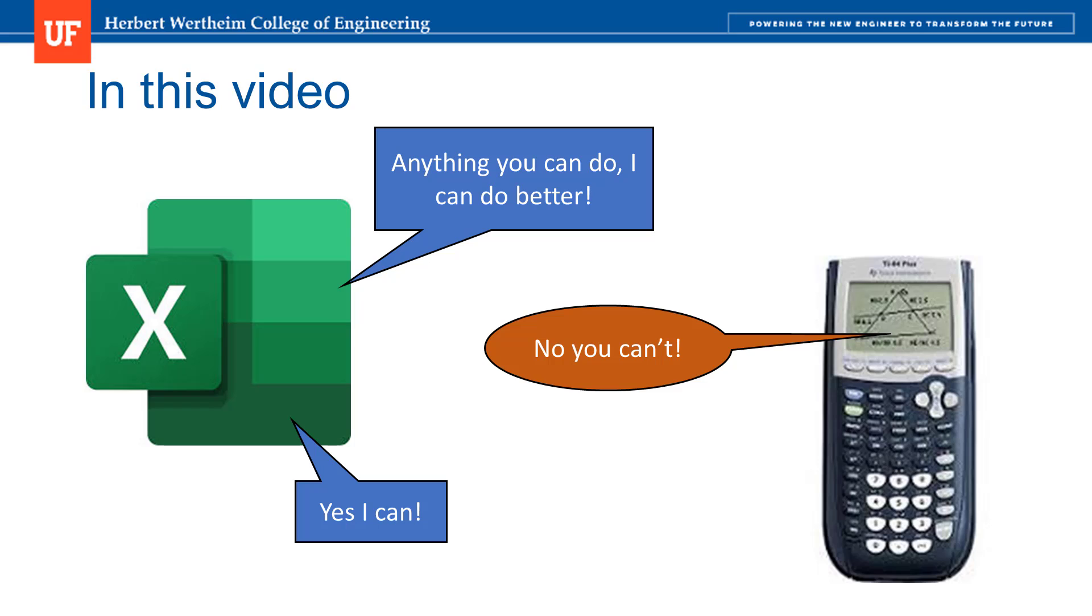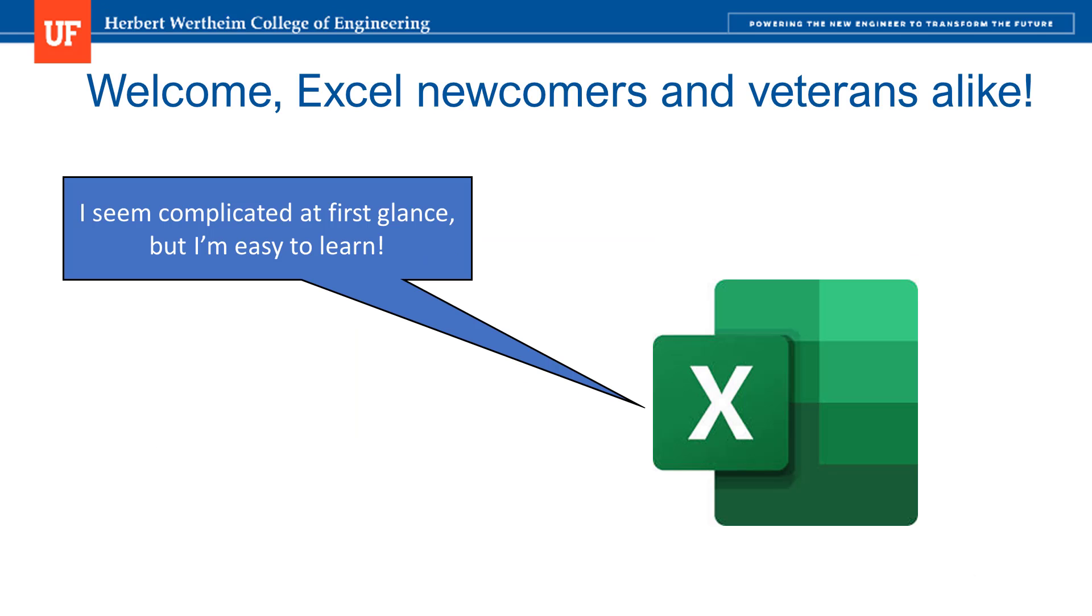I'll also demonstrate why Excel is better than a calculator in many ways. Because this is the first video in the series, I won't assume any prior knowledge of Excel. However I hope that there will be some useful information for everyone, regardless of your familiarity with Excel.